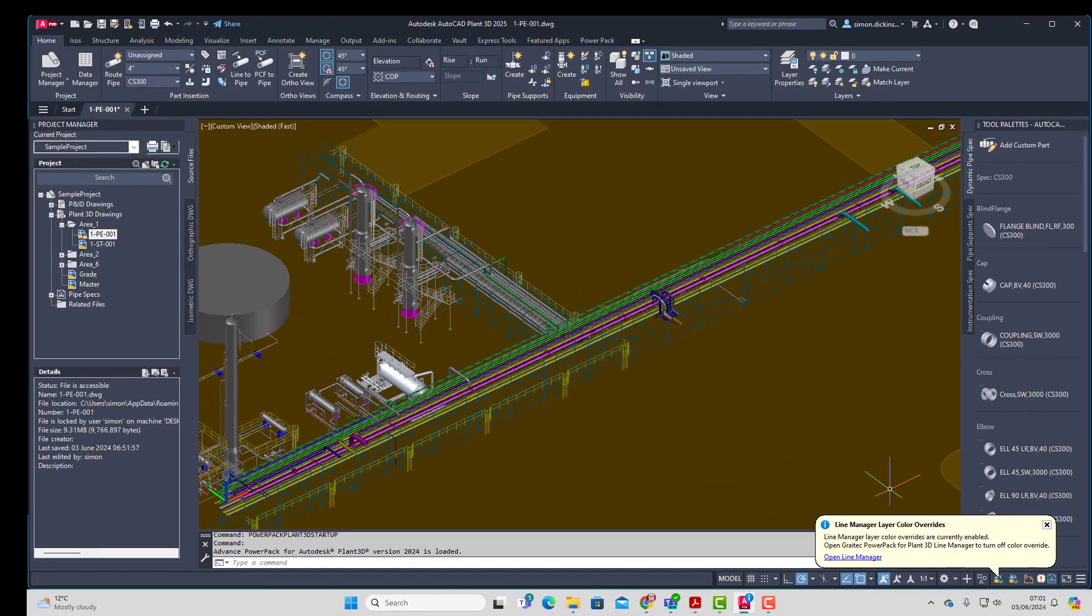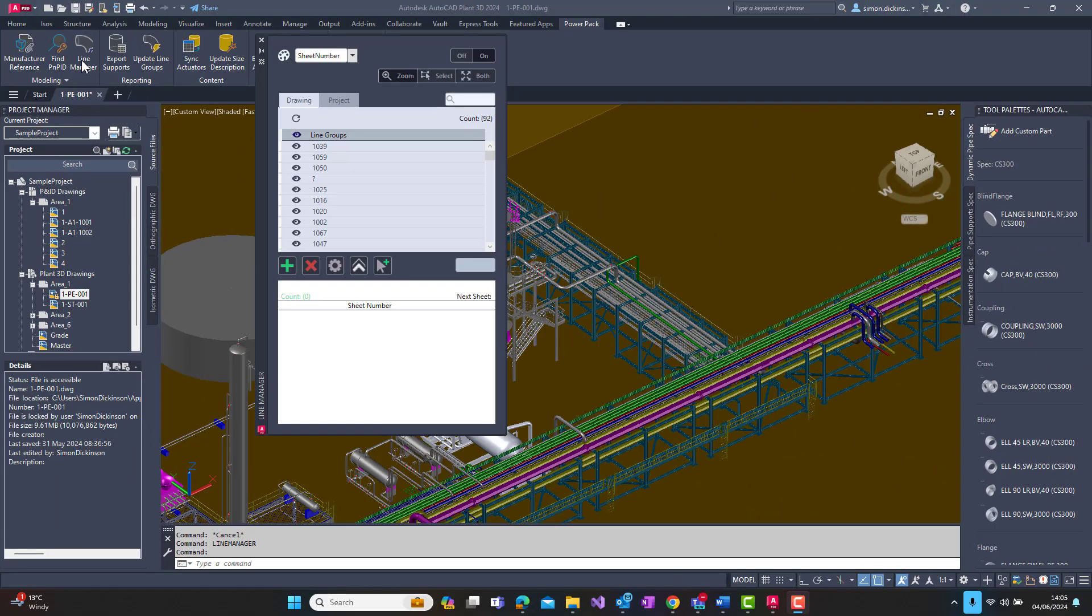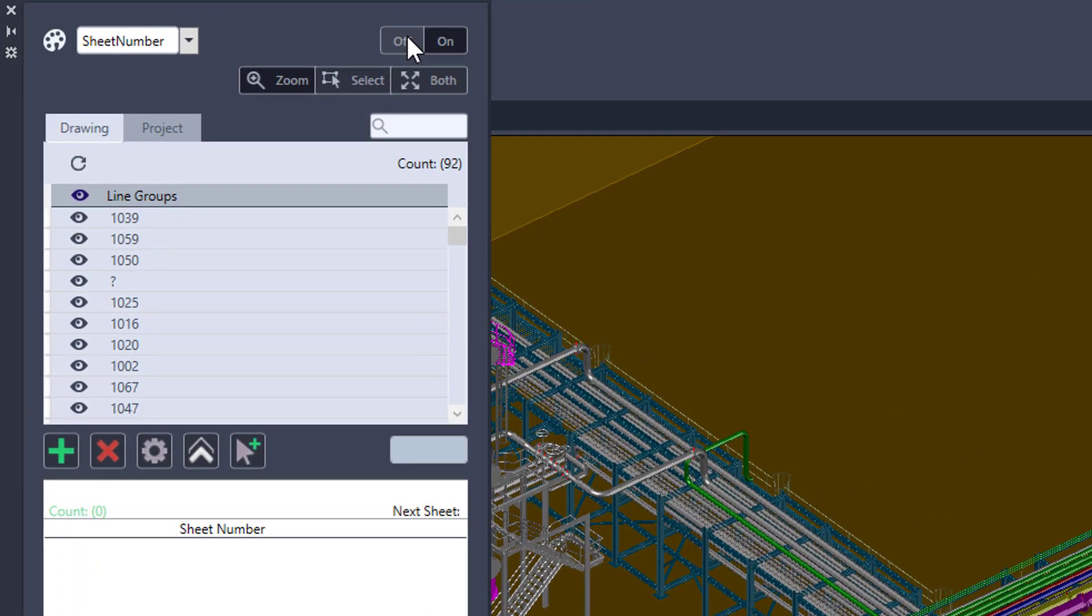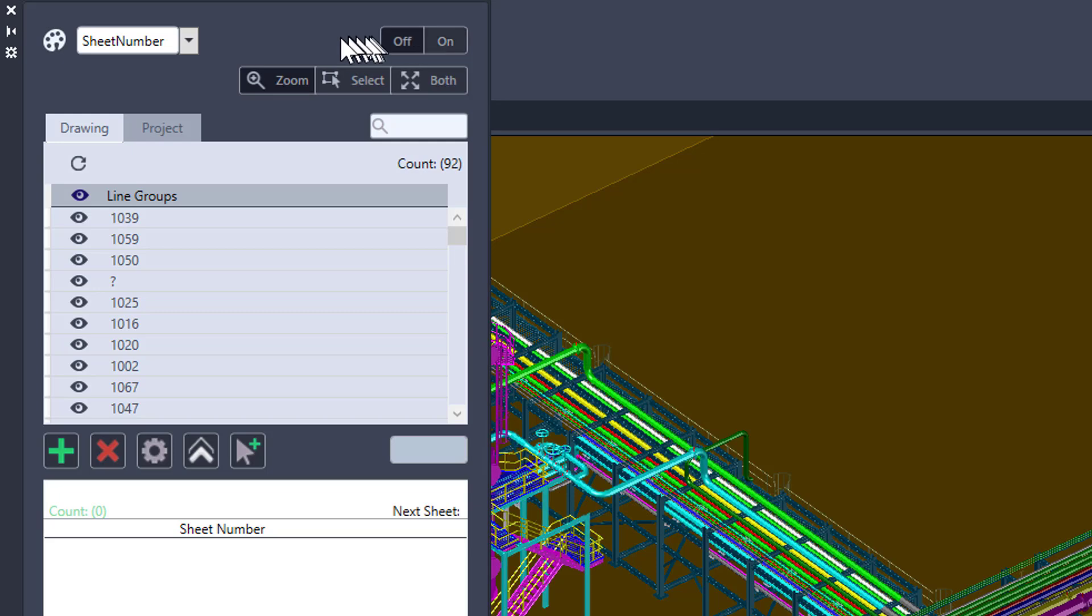We can then simply go to our line manager, to the colour overrides. You can see that they're on and we can switch them off, and as you will see the model will switch back to the relevant colours.